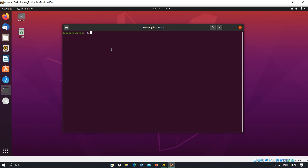As you know, PostgreSQL is an advanced object-relational database management system that supports an extended subset of SQL standards, including transactions, subqueries, foreign keys, and so on. For installing PostgreSQL you have to run a command, but before that I will suggest you to update all the Linux repositories.